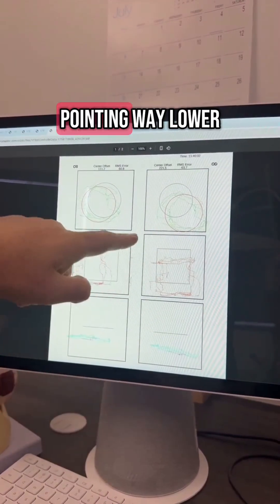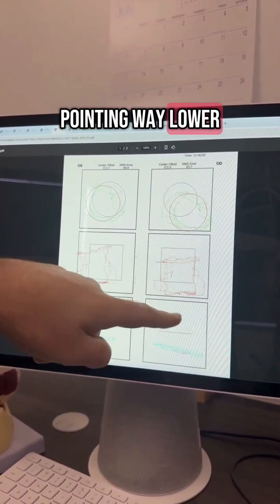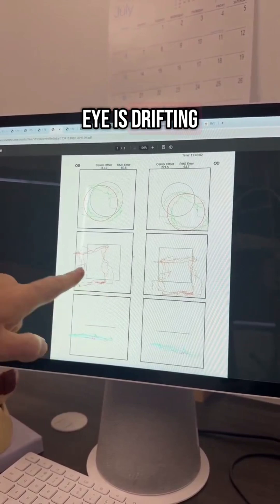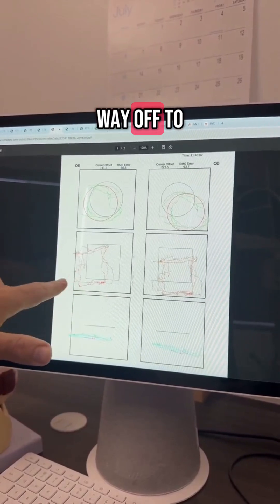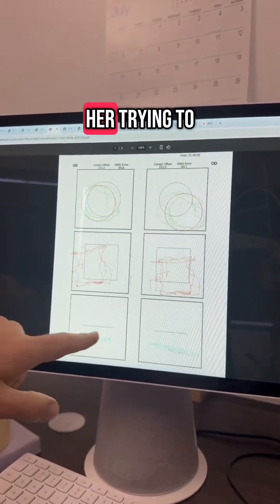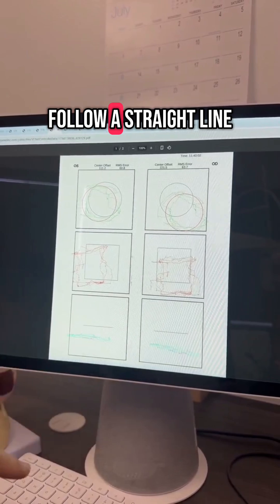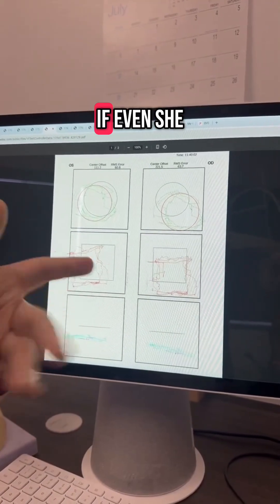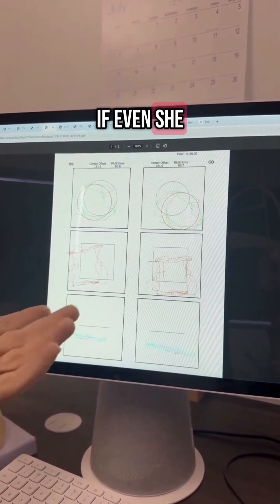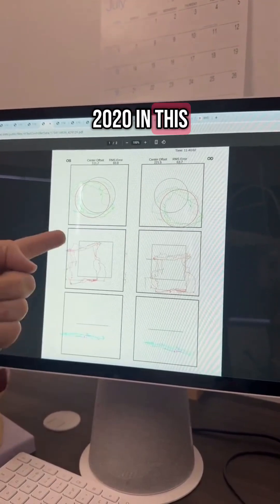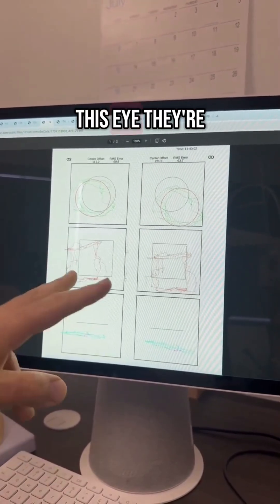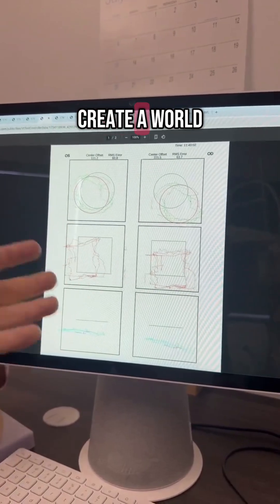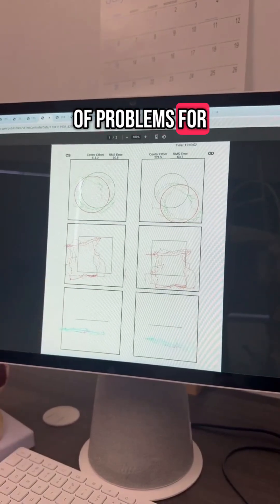Her right eye is pointing way lower and to the right, and her left eye is drifting way off to the side. This is her trying to follow a straight line. So of course, even if she has perfect vision—20/20 in this eye, 20/20 in this eye—they're pointing in different directions. This is going to create a world of problems for this patient.